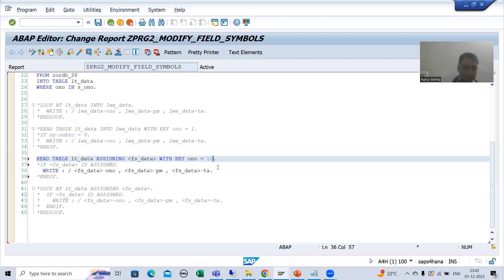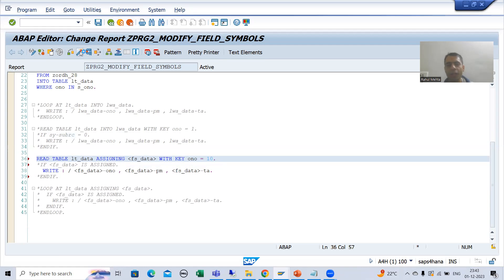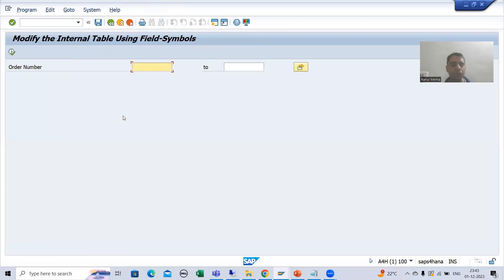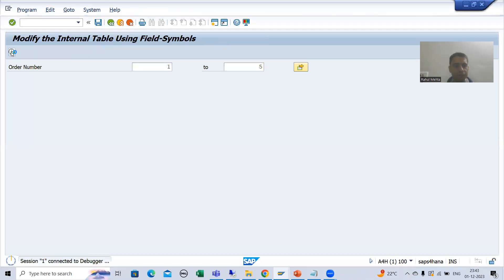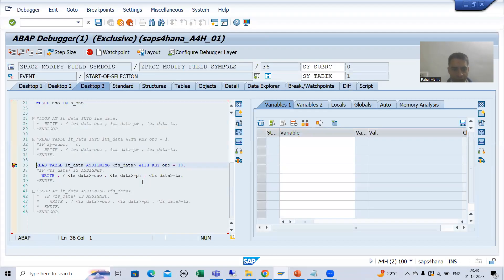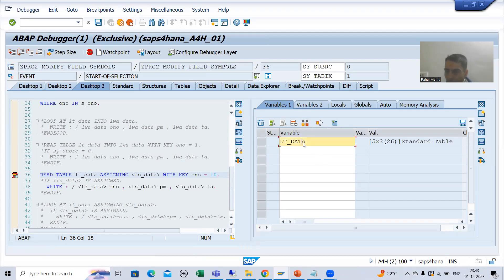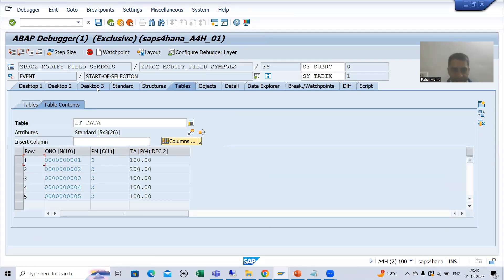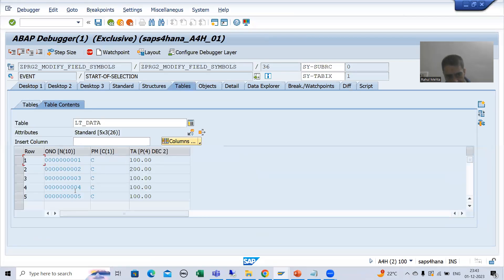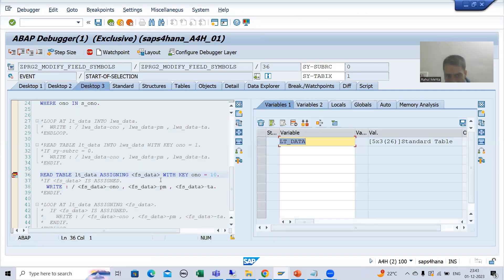Suppose I am searching for order number 10. Now in our database table there is no order number 10. I will put a breakpoint and run this program. Suppose I am going for order number 125. Now in this internal table we have order number 125. Now I am checking into the internal table with key order number equal to 10, so it will check into this internal table for order number 10, but order number 10 is not there.